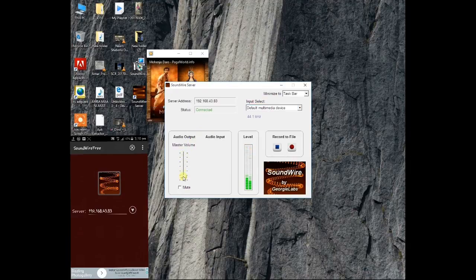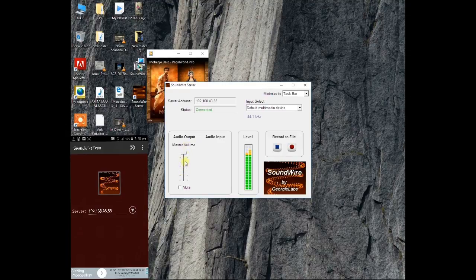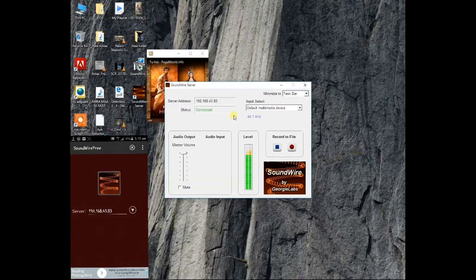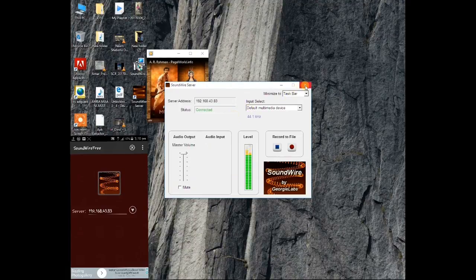You can also increase or decrease the volume of the audio from here. If your speaker is not working or you have any other problem, you can use your phone as a speaker.